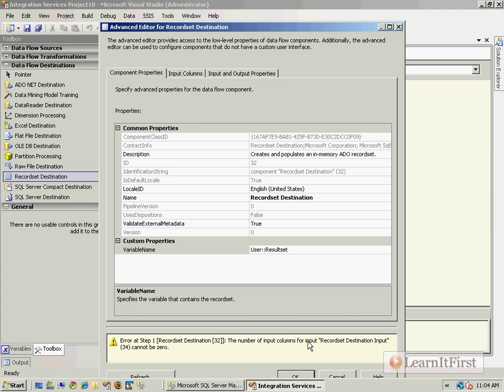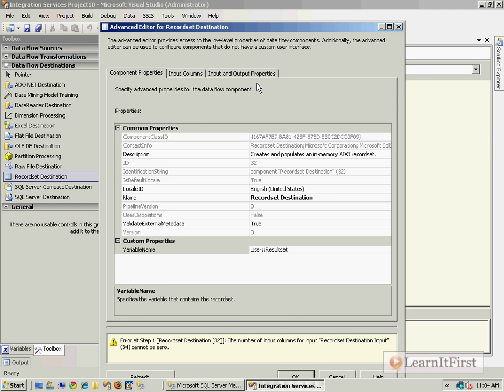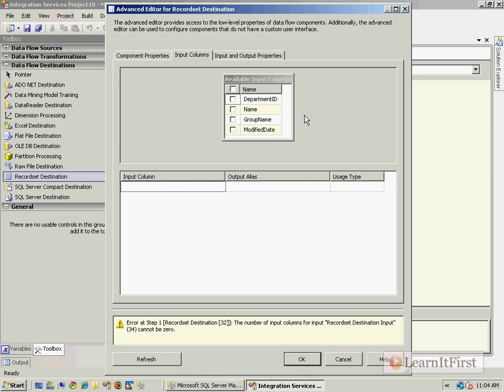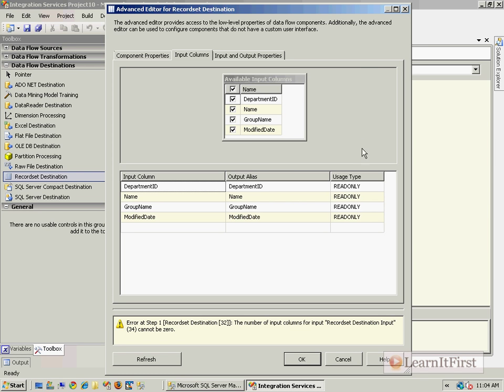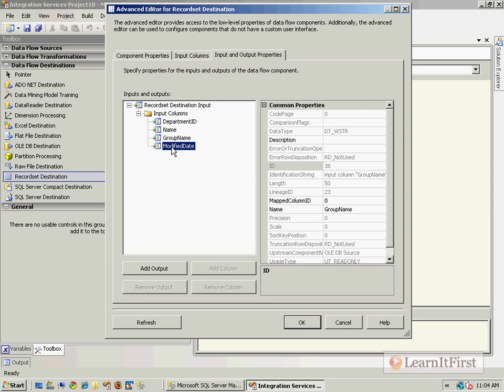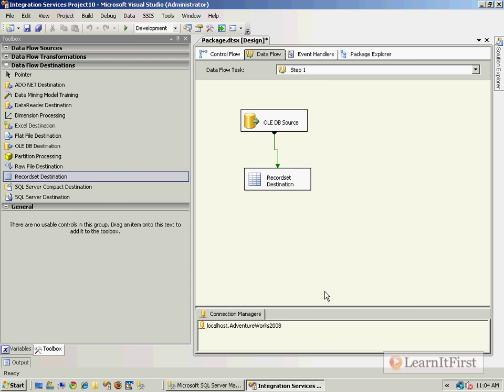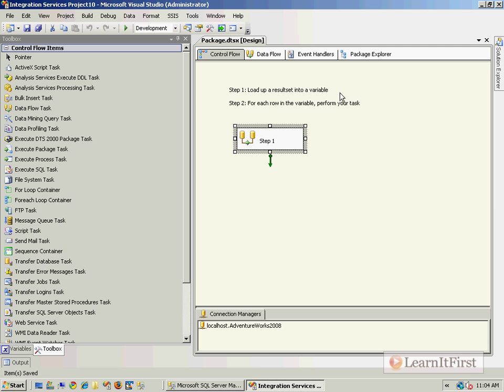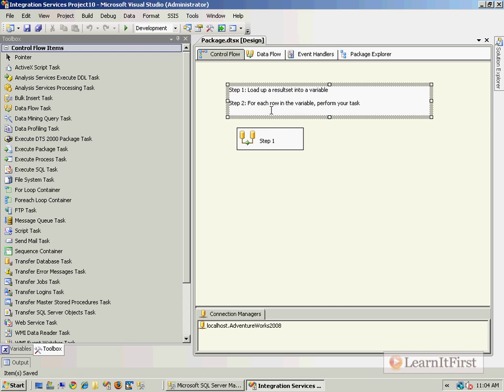Now, if I say okay, I'm going to get an error message because I need to click input columns. You notice that it does not default to choosing all of them or any. So if I want every one of them, that's what I would choose right here. Now, if you needed to, you could go define, change things right here. I don't want to. I just say okay. And I'm done with the data flow task. So that is accomplished step one. I've loaded the result set into a variable. Well, now let's do step two.